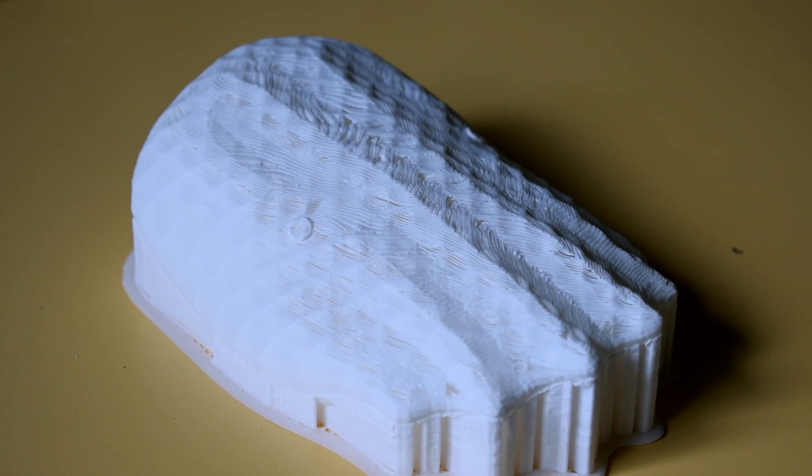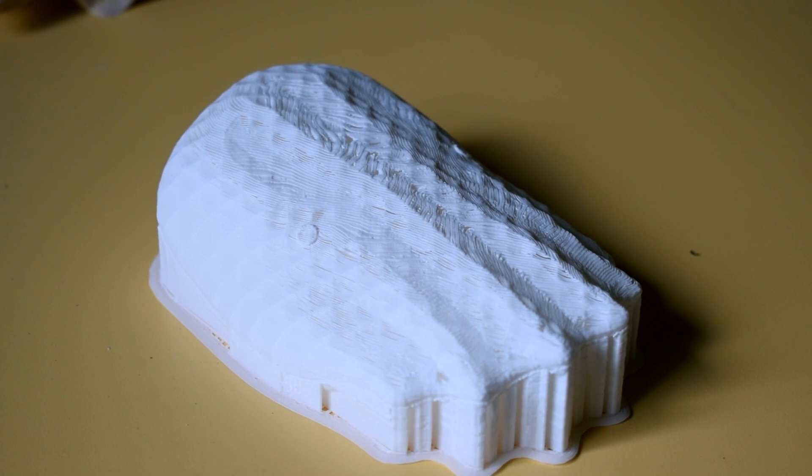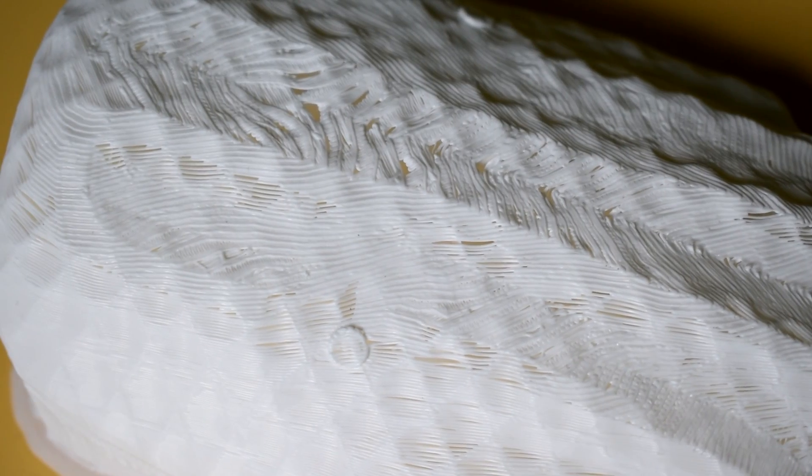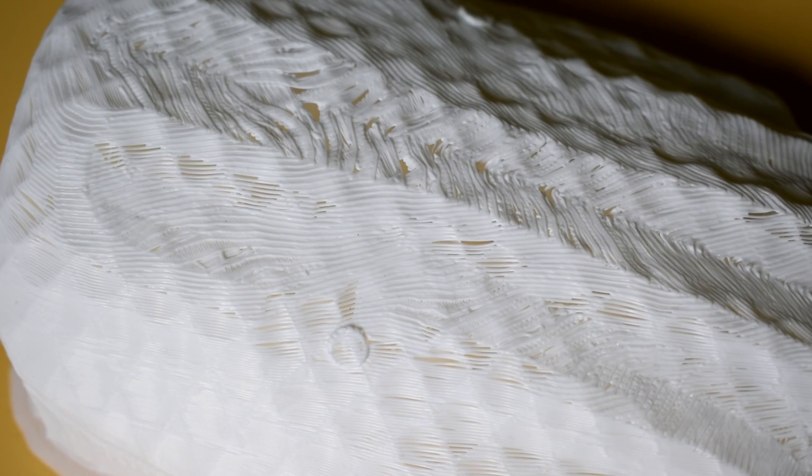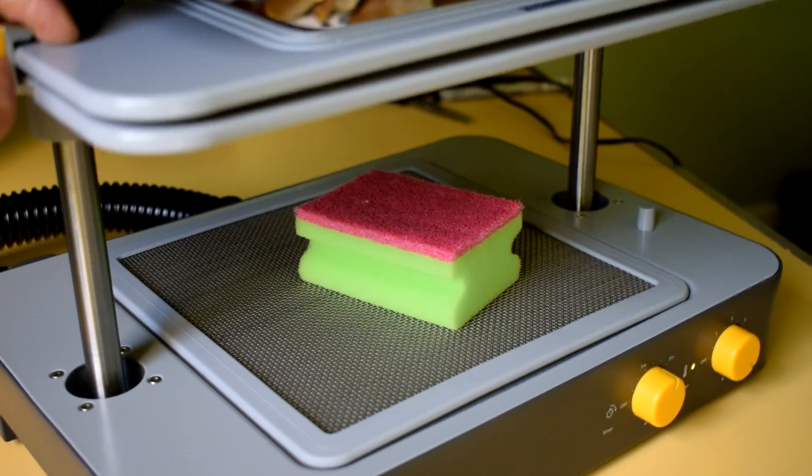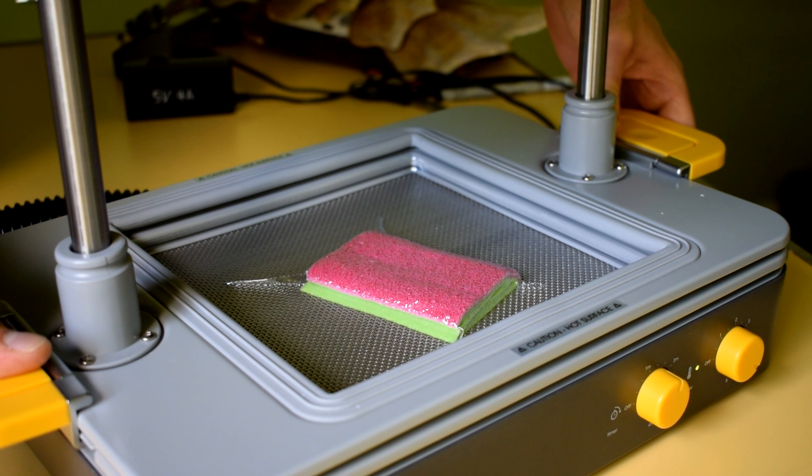This is largely because the prints were so porous that the vacuum was able to suck air through them super effectively, even sucking the outer perimeter of the print into the infill. Kind of like if you tried to vacuum form a sponge or something.